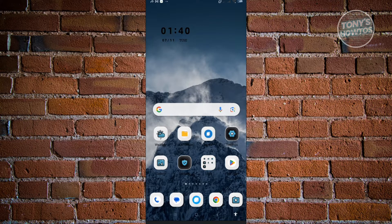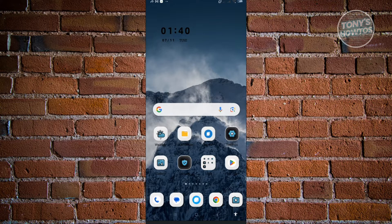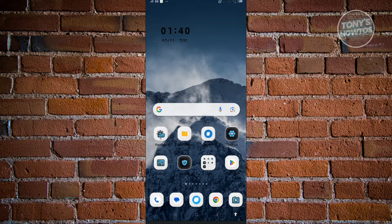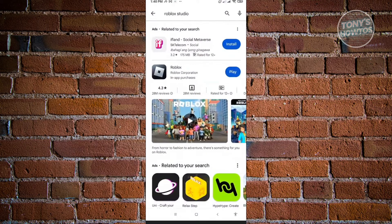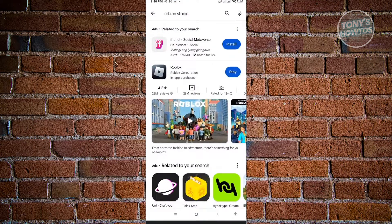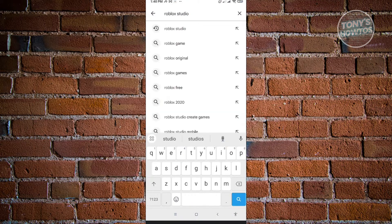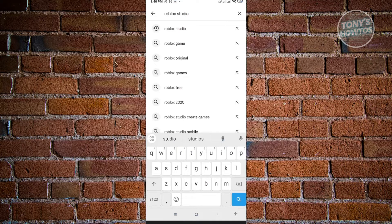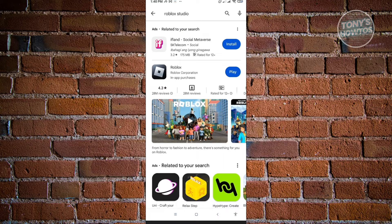But before we get started, let's see if the Roblox Studio application is available on mobile devices. Let's go to Play Store and type in Roblox Studio on the search bar and click search.